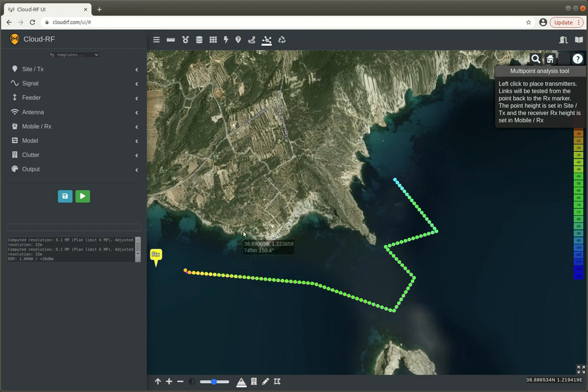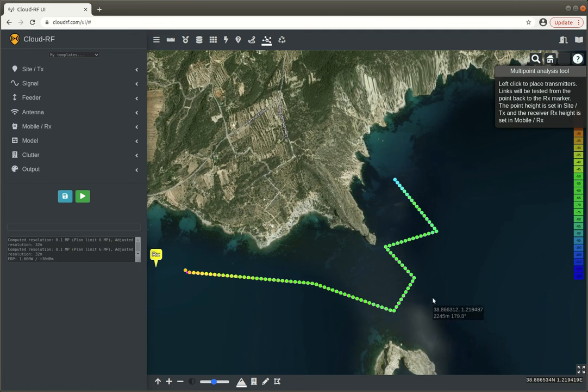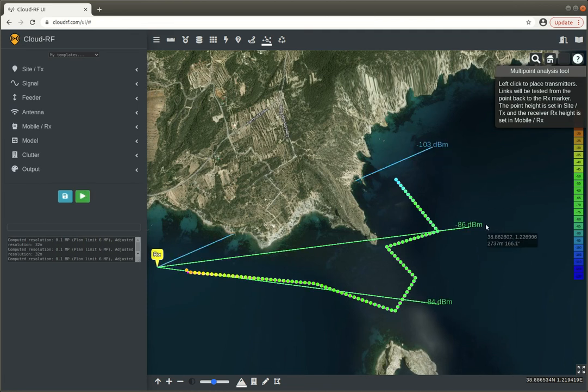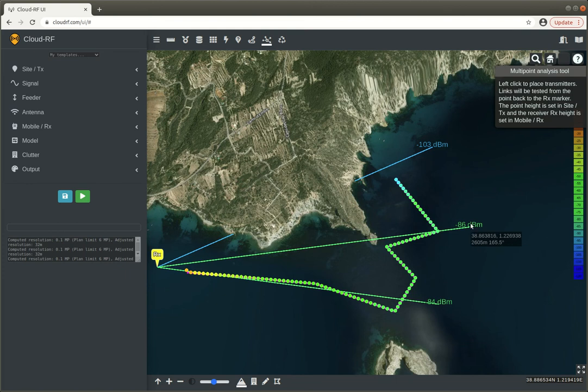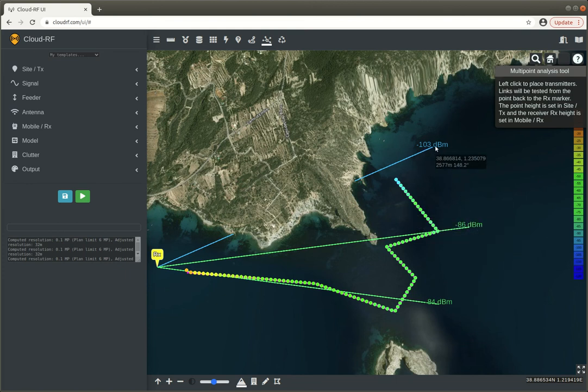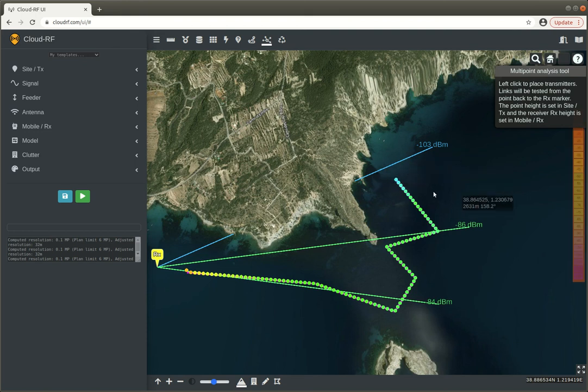So just like before we've got a receiver and I've got points here and I just want to test here, here and here. I can see three different values and that's all I need. I just need to know that these two are good, that's not very good because it's obstructed, and so on.